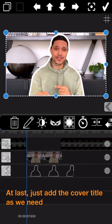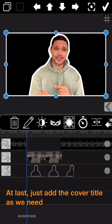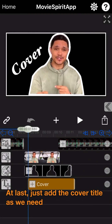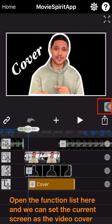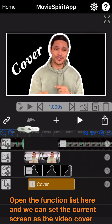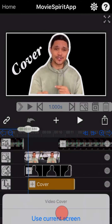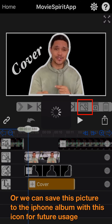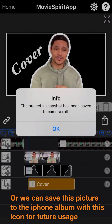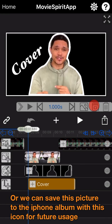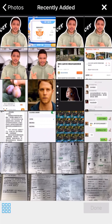At last, just add the cover title as needed. Open the function list and you can set the current screen as the video cover. Or you can save this picture to the iPhone album with this icon for future usage.